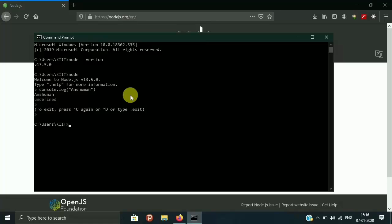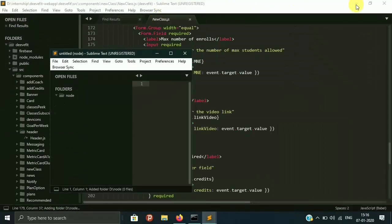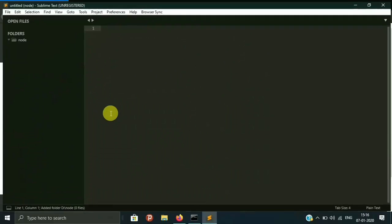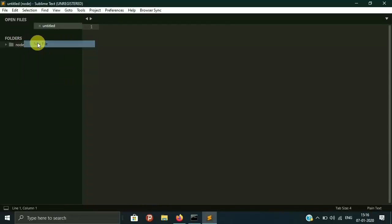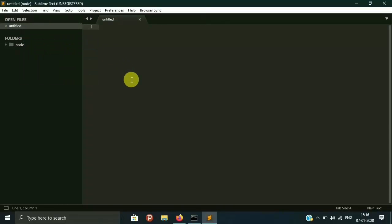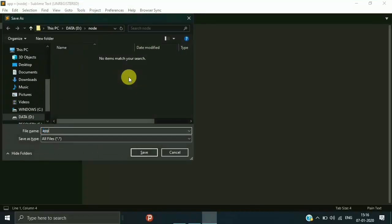I'm going to use my text editor called Sublime Text. You can use your own favorite text editor. I'm going to change my directory to the D drive, create a new folder called 'node', navigate into that folder, and open it with Sublime Text. If you are using Visual Studio Code, you can use 'code .' to open it.